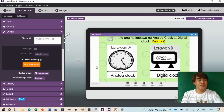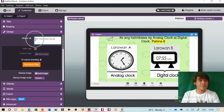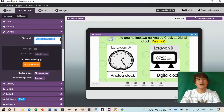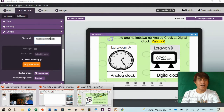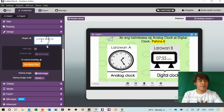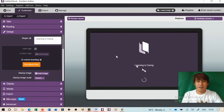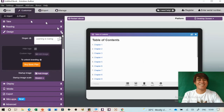You can also change the slogan — for example your school's slogan like 'Learning is Caring.' You can put the school slogan here. In the chapters, you can edit them — click and edit. The first page is the cover page, Chapter 2 is Objectives, and so on.